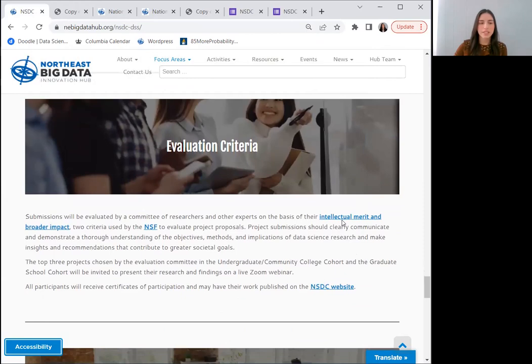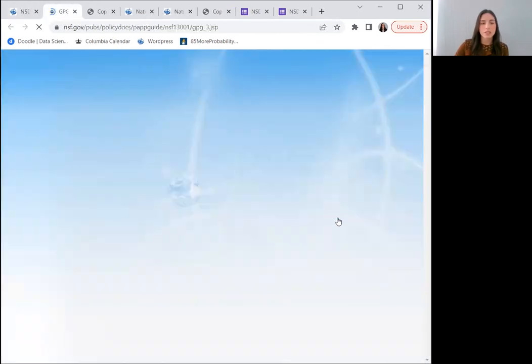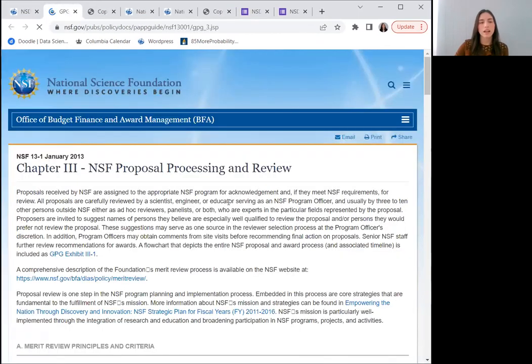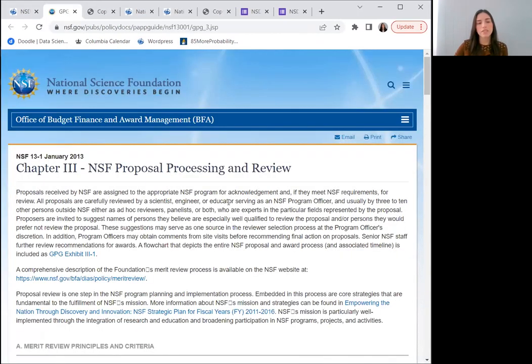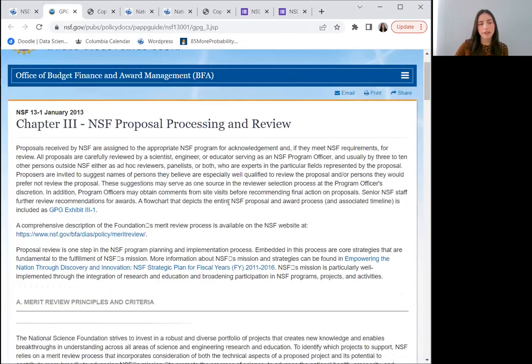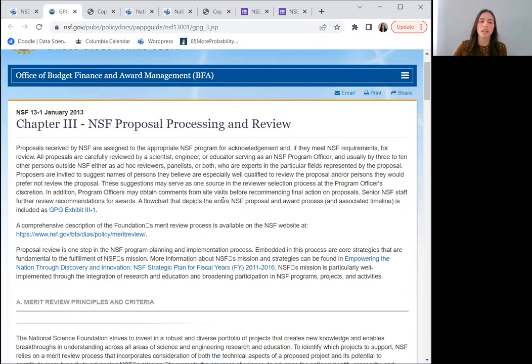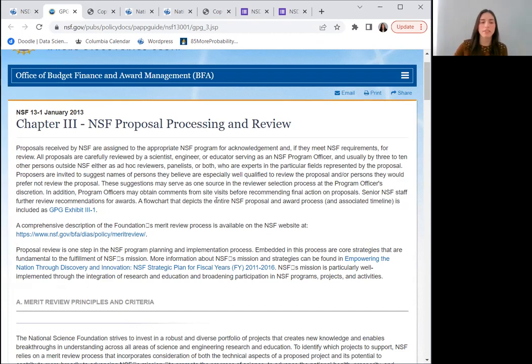Evaluation criteria: submissions will be evaluated on the basis of their intellectual merit and broader impact, two criteria used by NSF to evaluate project proposals. Project submissions should demonstrate an understanding of the objectives and methods of data science research and make insights that contribute to greater societal goals.